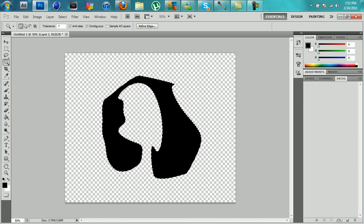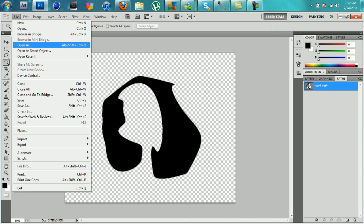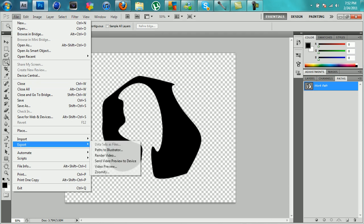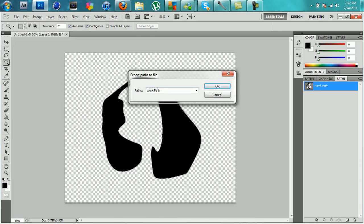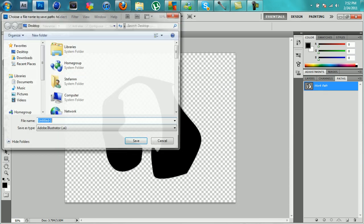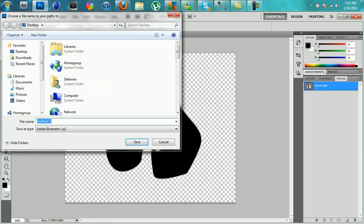Hit paths and then hit this little button beside the make layer option, and it will create the work path. Then go to File, Export Paths to Illustrator, name it work path, click OK, and save it where you want.